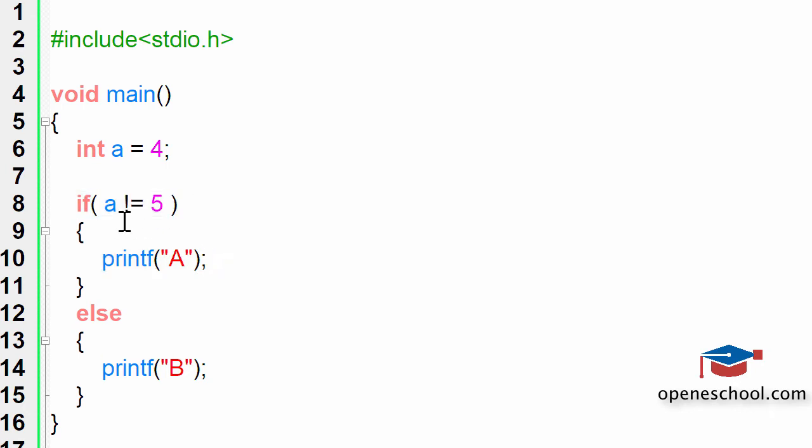By making use of the exclamation and equal to sign, you can implement the not equal to operations in your C program. With this, we will end our short tutorial here.